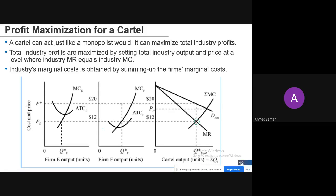The industry's marginal cost is obtained by summing the individual firms' marginal costs — similar to what is done in perfect competition, where we add all the supplies of single firms to get the market supply.